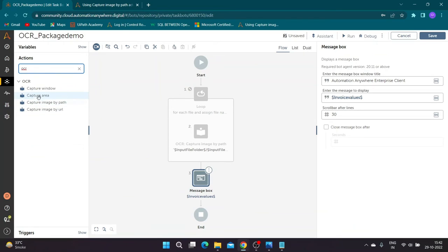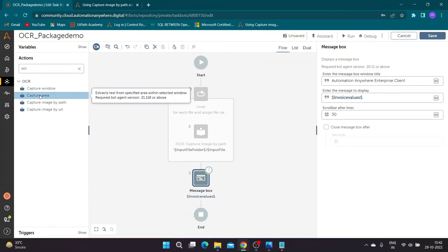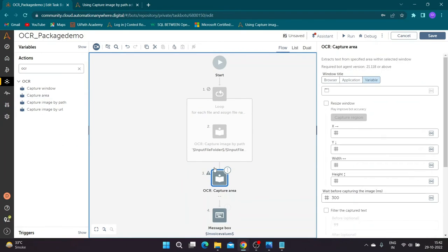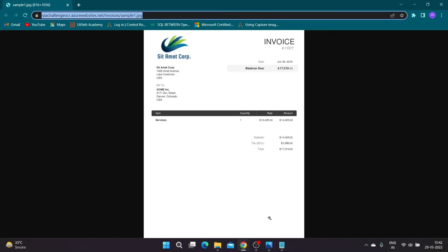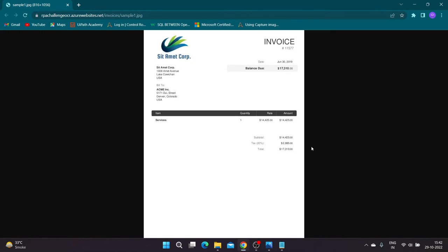Now drag and drop the capture area action from OCR package. I have opened a sample document in a Chrome window for demonstration.